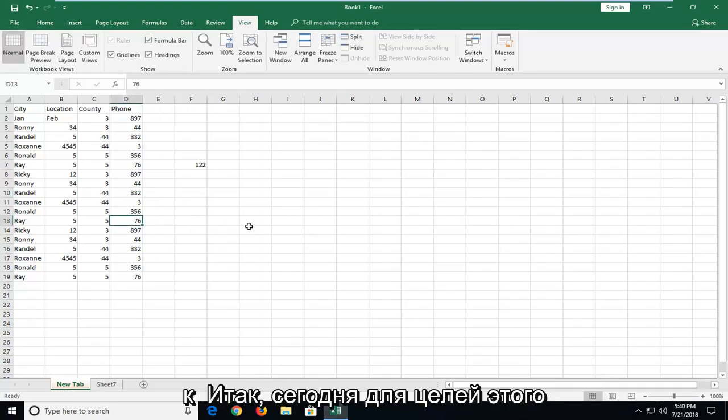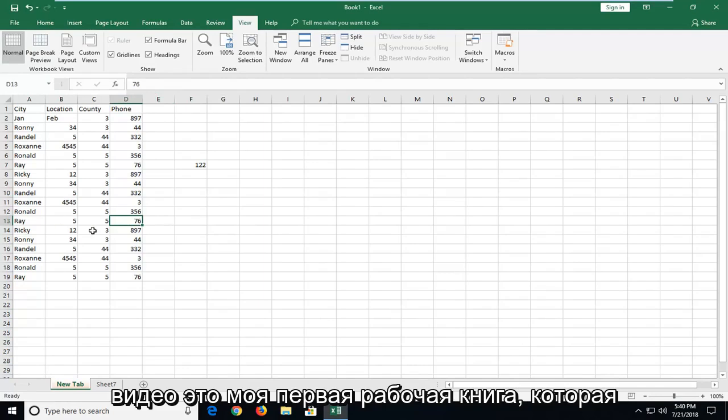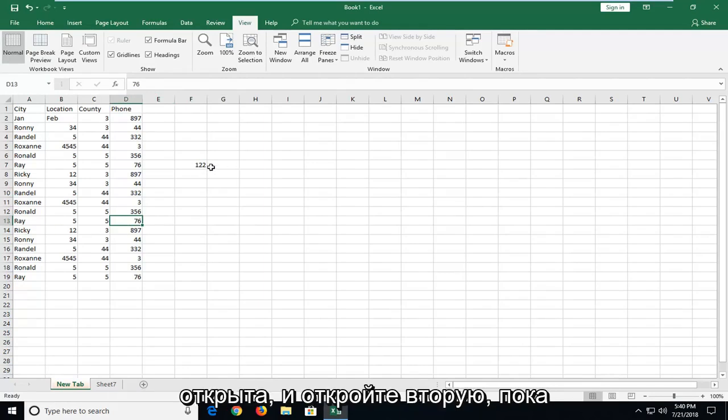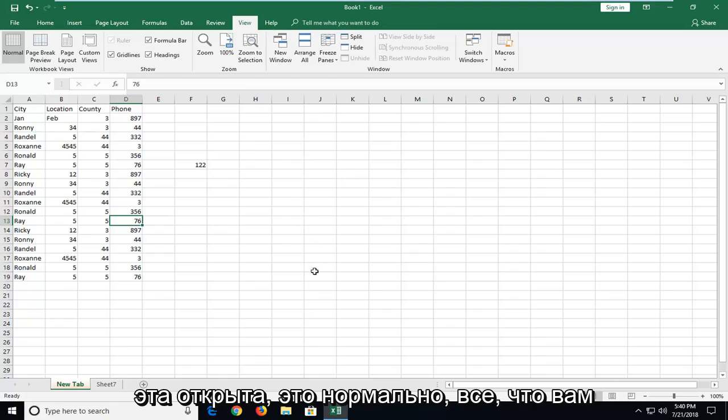So let's say for the purpose of this video this is my first workbook that's open. If you want to open up a second one while this one is open that's fine.